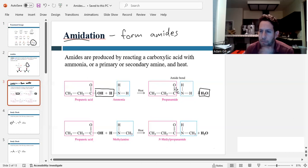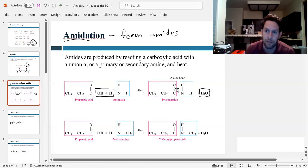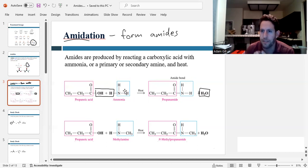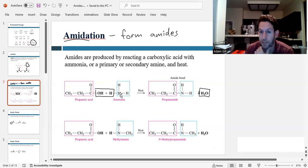It's basically the same exact reaction as esterification, except instead of an alcohol, it's an amine — so nitrogen instead of oxygen — but very similar to esterification.